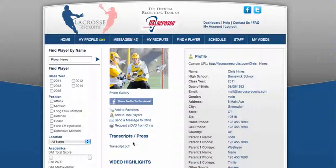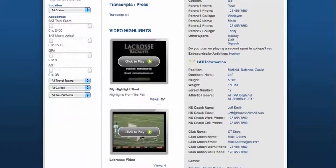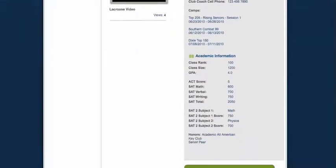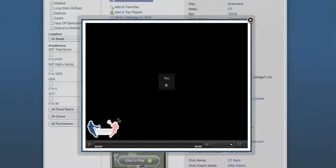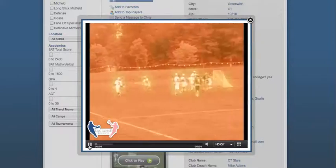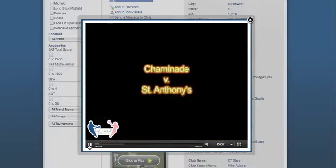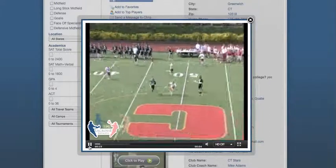Two clicks in and the coach has the player's transcript. They can see his class year and where he's from, scroll down to learn about him, the position he plays, where he'll be, and his academic information. On the third click, they pull up his player highlight reel, and right away they're watching his highlights. This coach went from knowing absolutely nothing about Chris Hines to having everything he needs in one place.